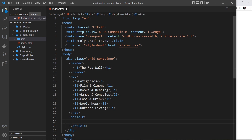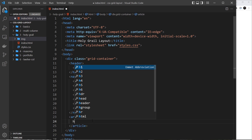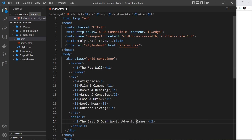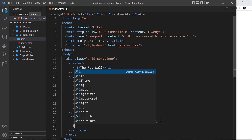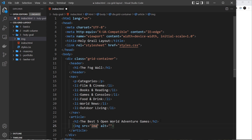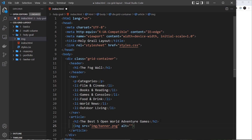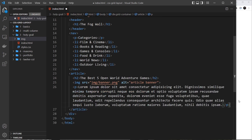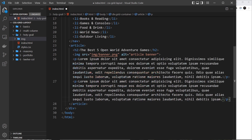Inside the article we need an h2 for the title — something like 'The Best Five Open World Adventure Games'. Below that we need an image, with the source pointing to the image folder at banner.png. We also need a couple of paragraph tags using lorem ipsum text. That's the article sitting in the middle.